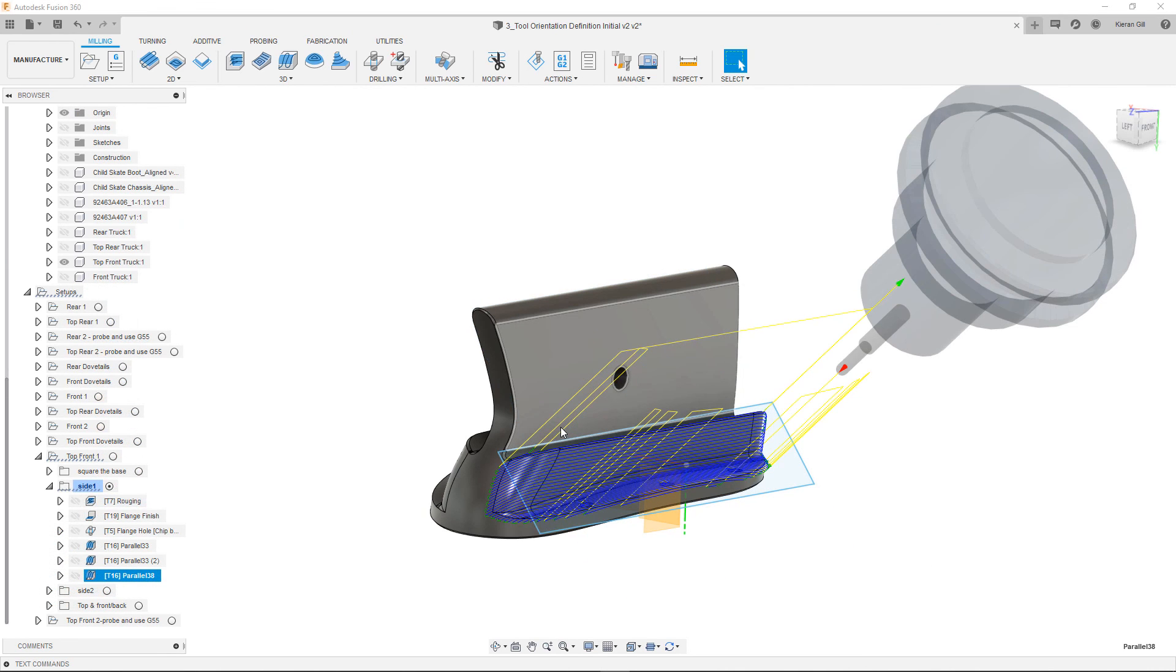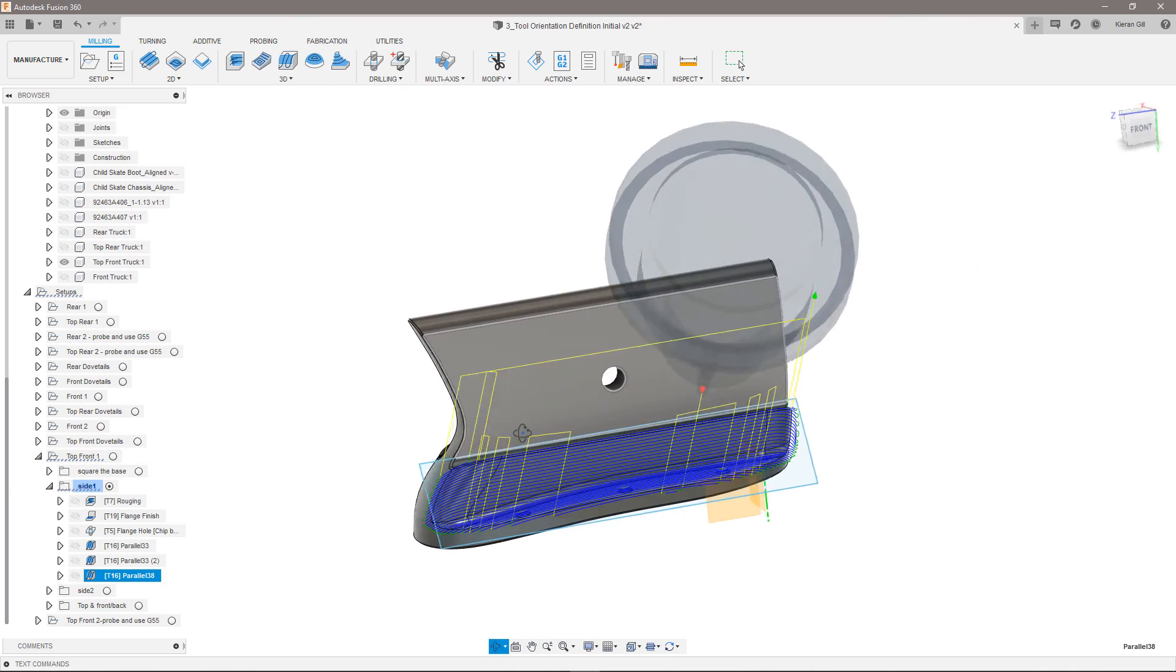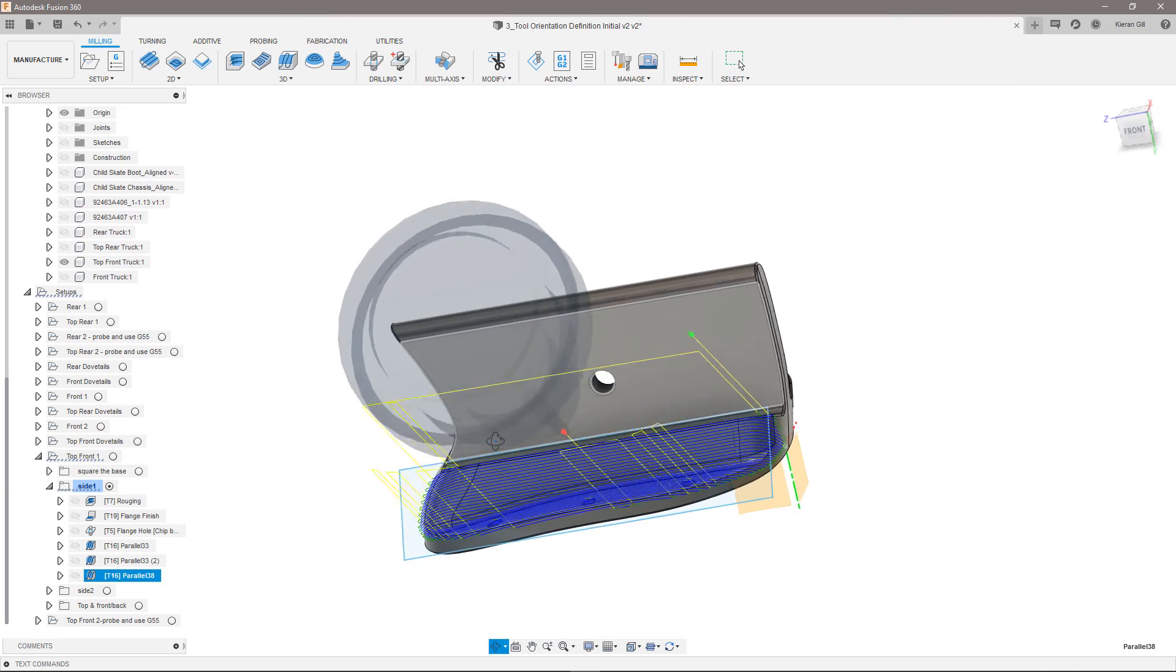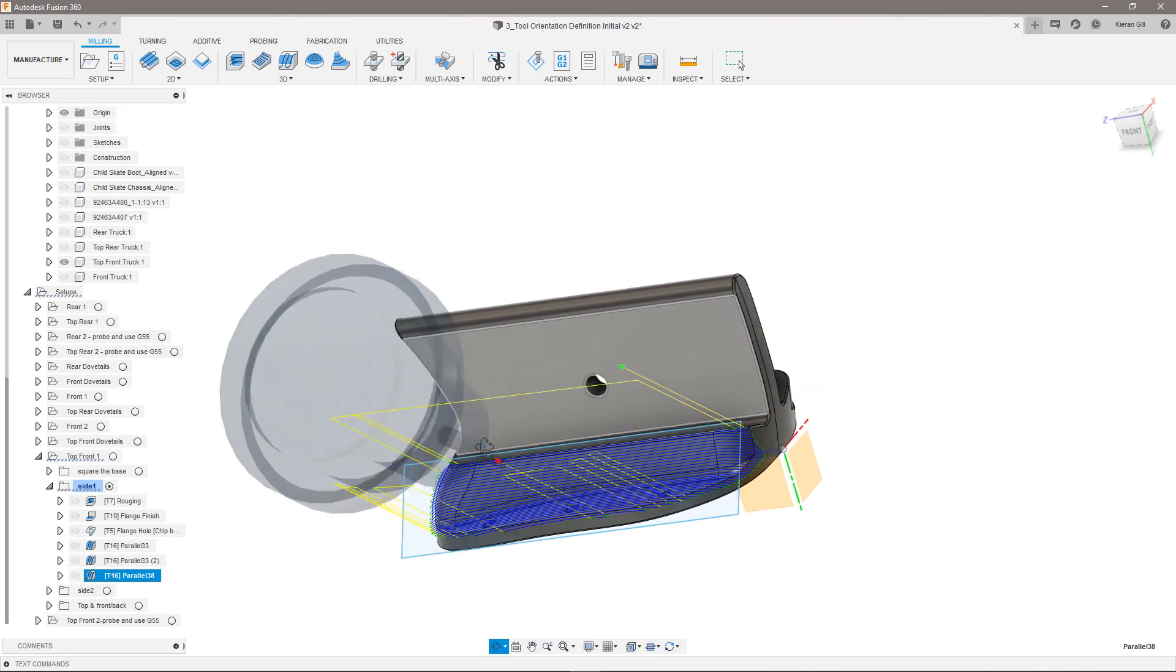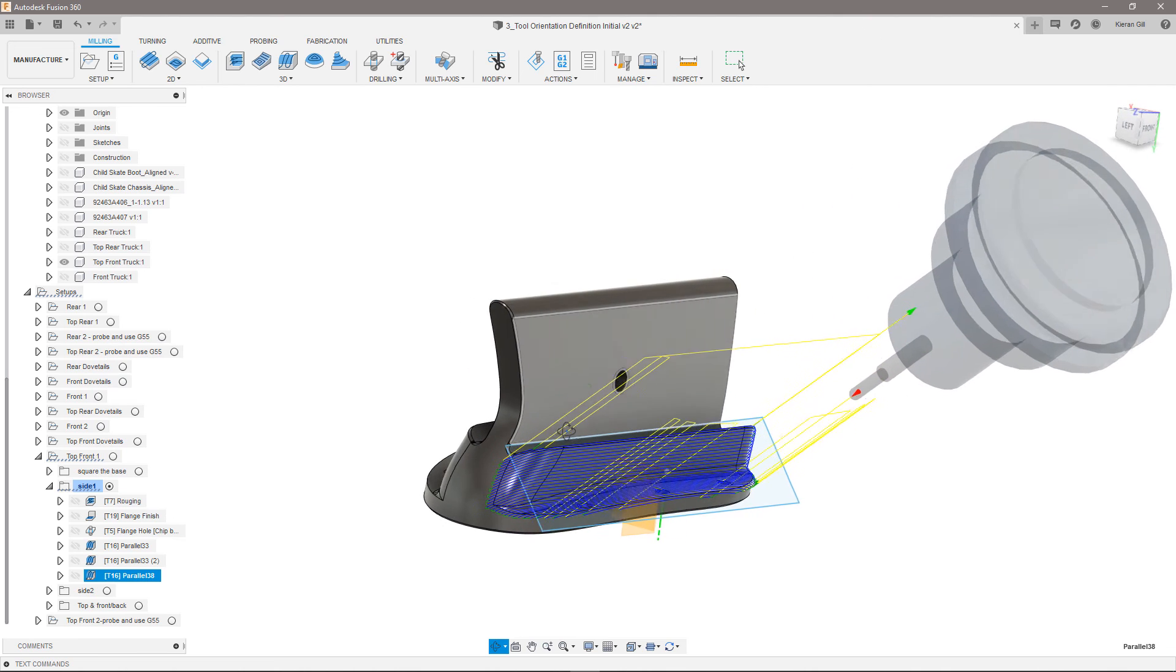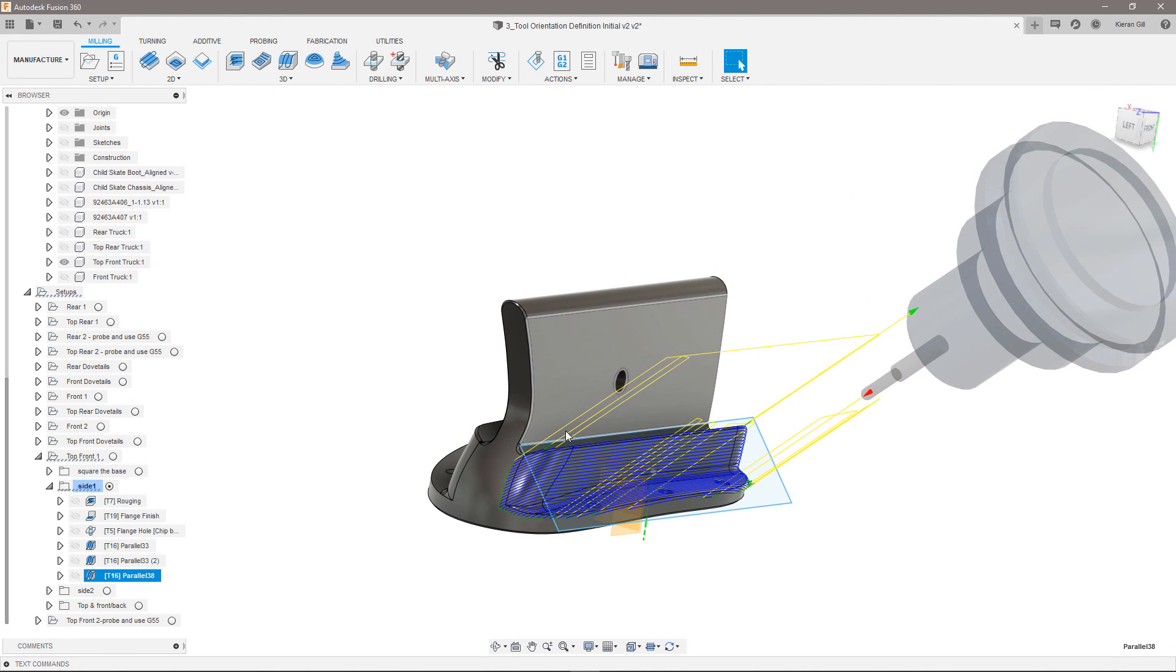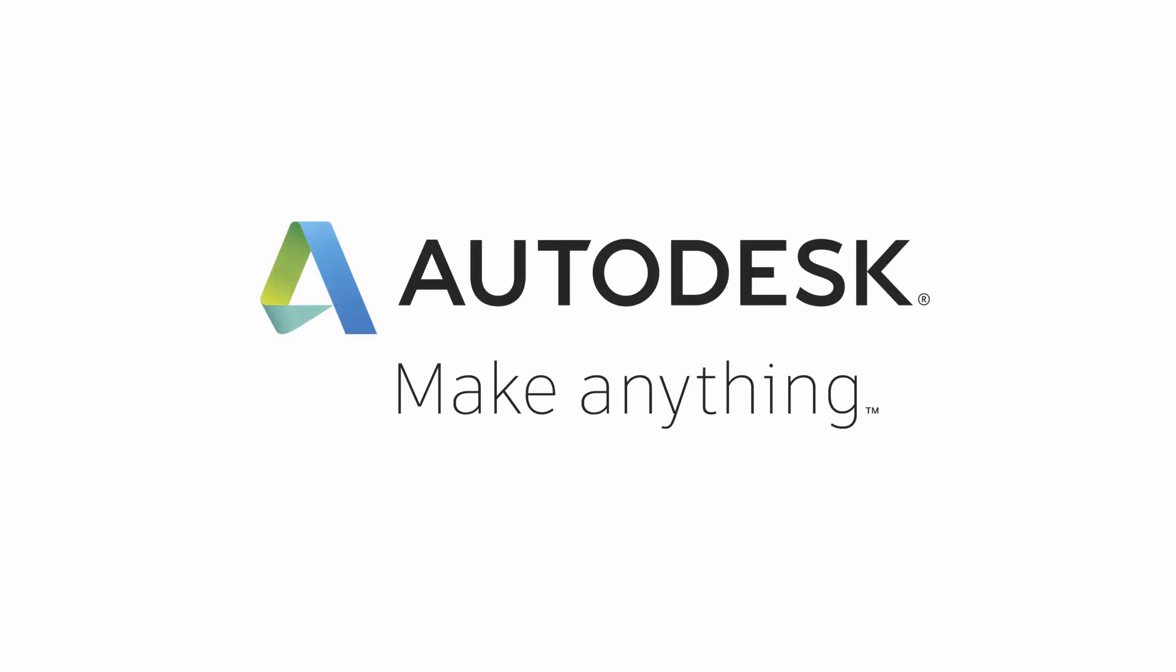In short, the post processor takes care of the x and y orientation calculations so that all I have to worry about is defining the correct z axis and making sure the pass direction is appropriate.